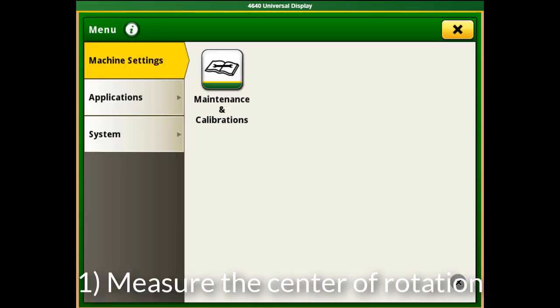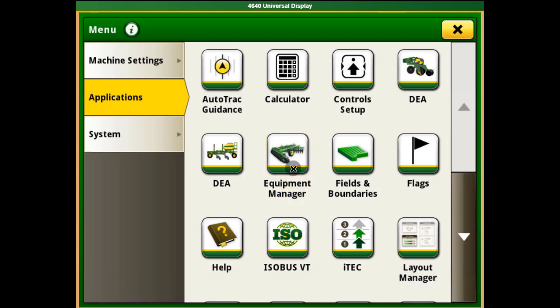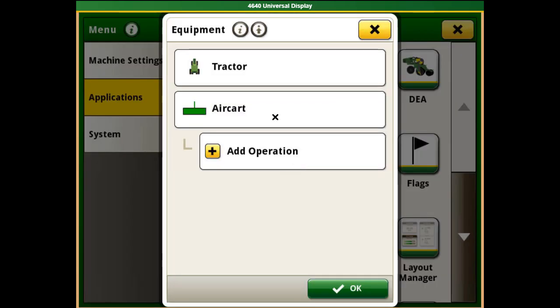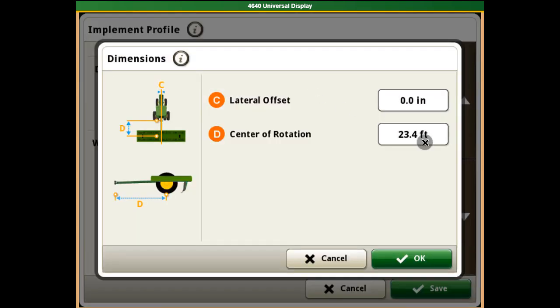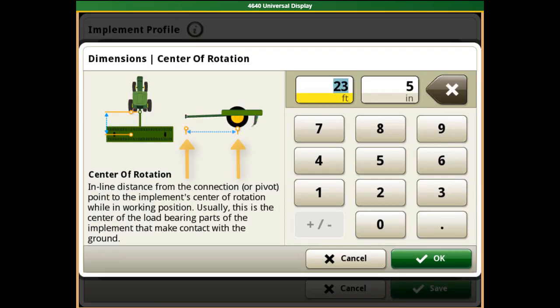The operator must manually measure the center of rotation and enter it into the implement profile based on how your implement is connected. This is measured from where the connection point is to where the center of the load-bearing parts of the implement make contact with the ground. This will help the Gen 4 display calculate where the tool is in relation to the receiver when turning.